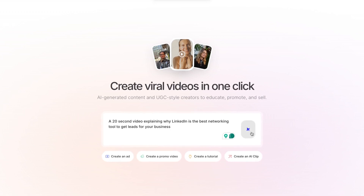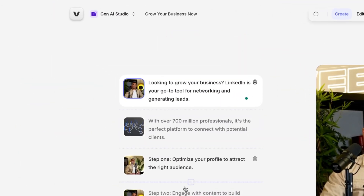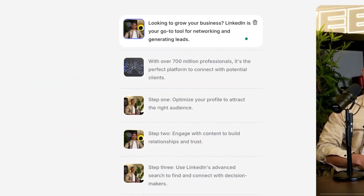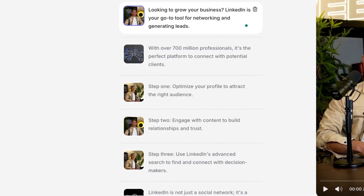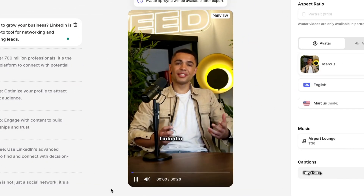Now behind the scenes, the tool is going to use AI to write a full video script. It's also going to generate a relevant AI voiceover based on the style and tone that's needed. It's then going to match that with stock video clips, motion graphics, and even subtitles. And finally, it's going to add background music. This is all done in seconds with zero editing on your part.